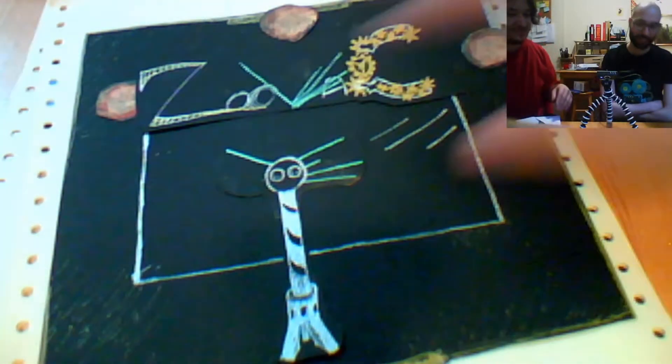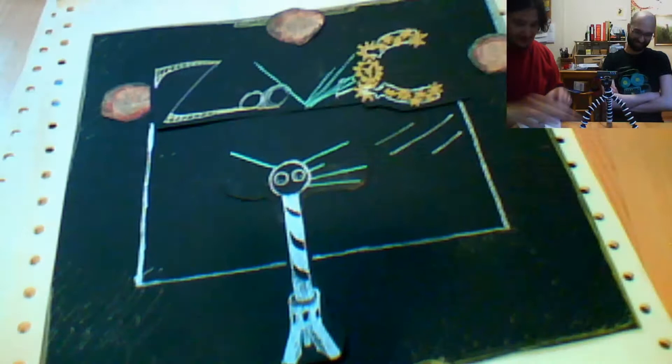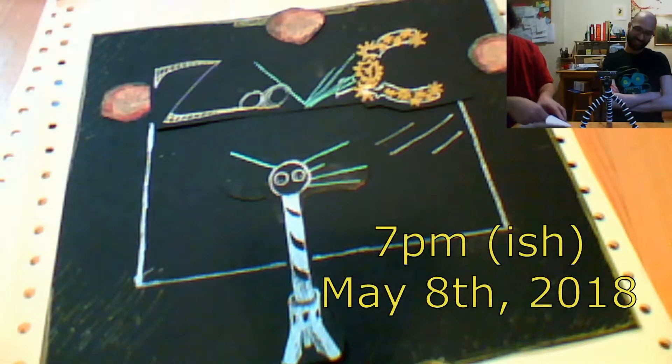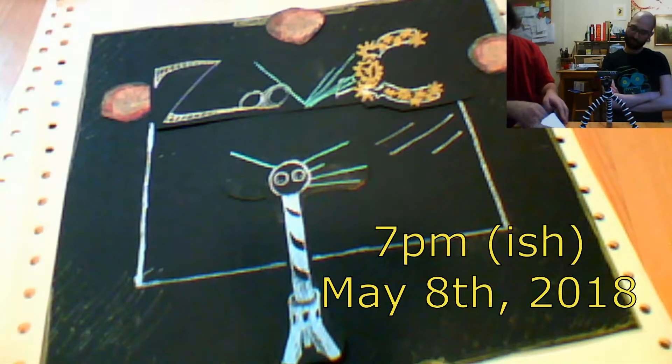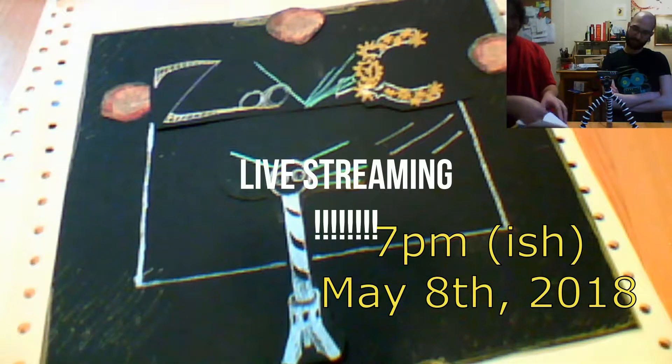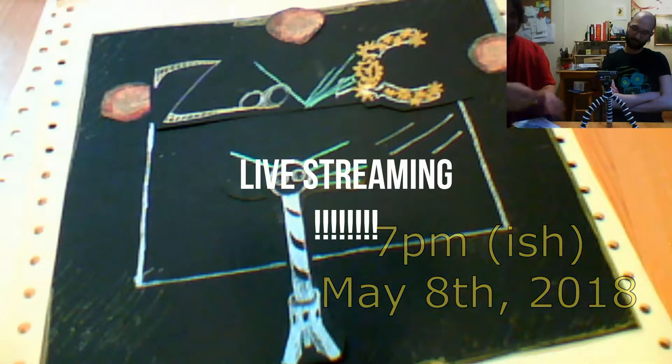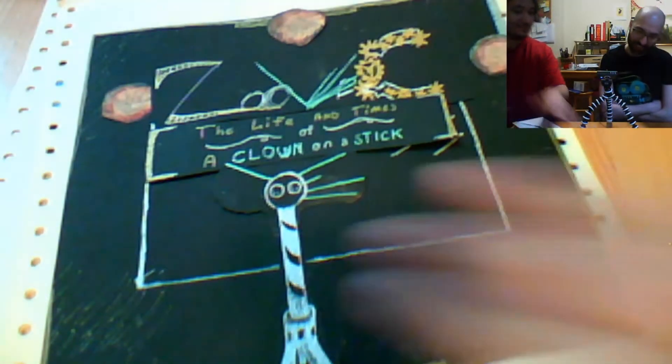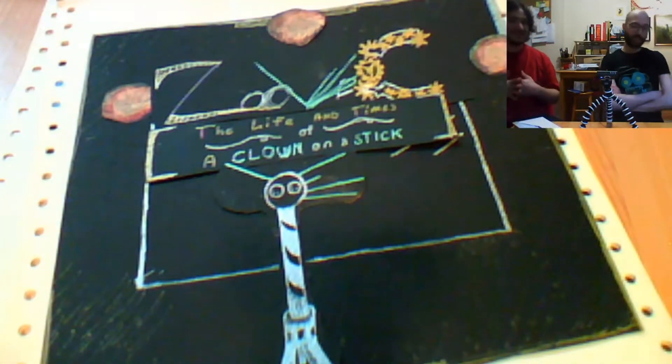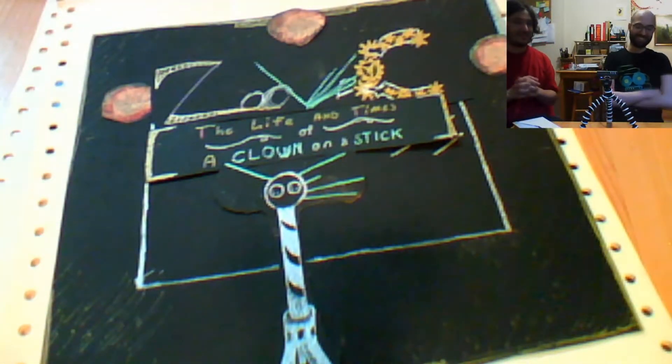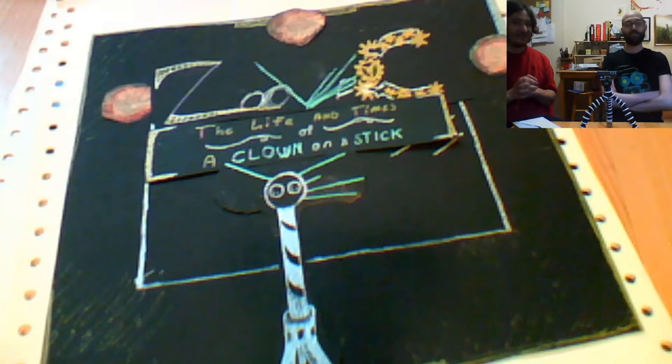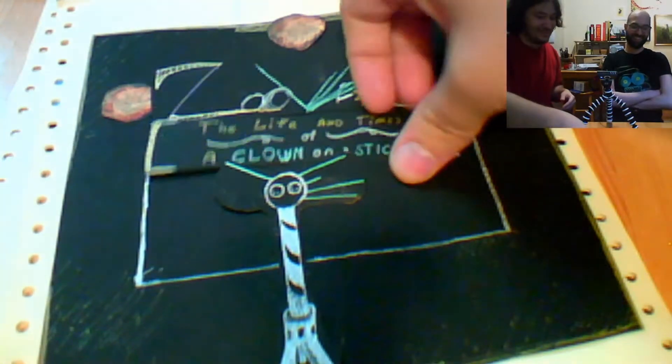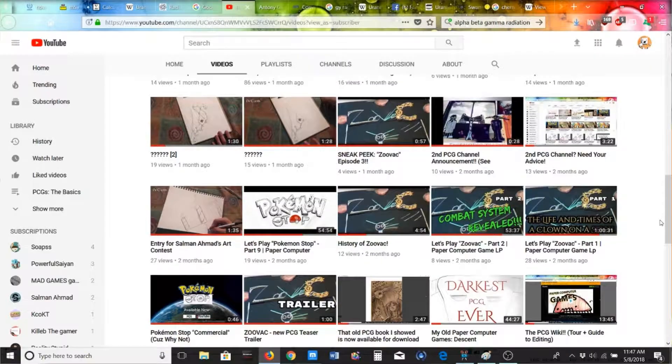Hey folks, so tonight at about 7-ish, we're not sure of the exact time, I'm gonna try streaming the next episode of Zuvac, the life and times of a clown on a stick. This is a PCG we've been playing.